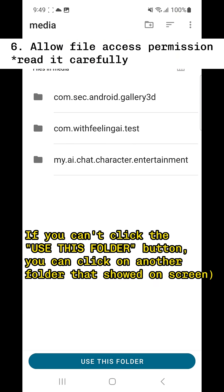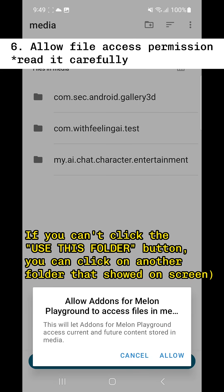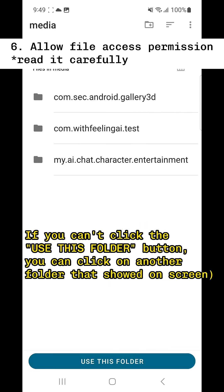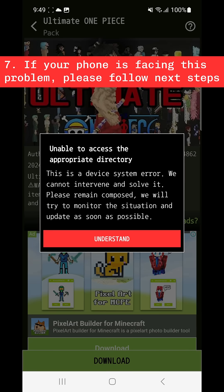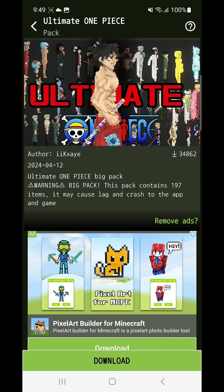If you can't click the 'Use this folder' button, you can click on another folder shown on screen. Then if you see this dialog, don't worry, just click on 'Understand'.